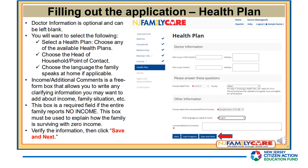In the Health Plan section, doctor information is optional and can be left blank. You will want to select a health plan from the available options, choose the head of household or point of contact, and choose the language the family speaks at home if applicable. The Income and Additional Comments box is a free-form field that allows you to write any clarifying information about income, family situation, etc. This box is required if the entire family reports no income and must be used to explain how the family is surviving with zero income. Verify the information, then click Save and Next.